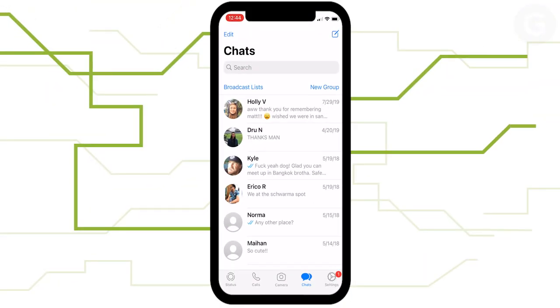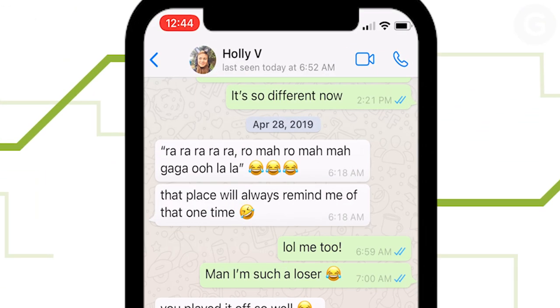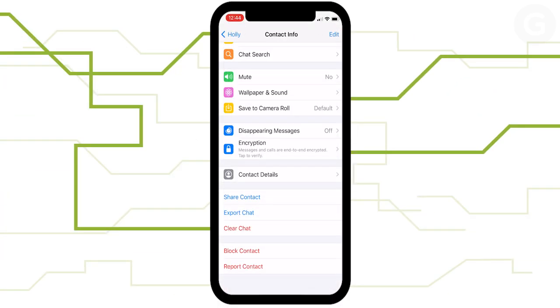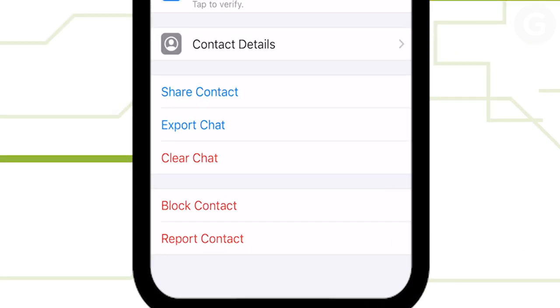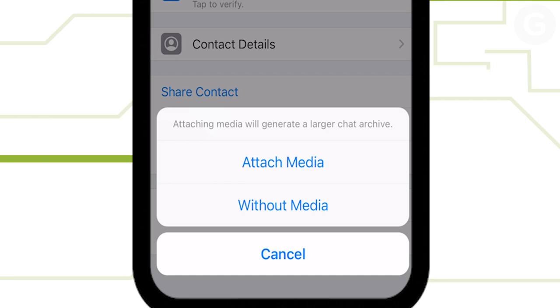First, export your messages by tapping on the chat you want to export. Then tap on the name of the chat at the top. Scroll down to export the chat and then choose to either export with or without media.